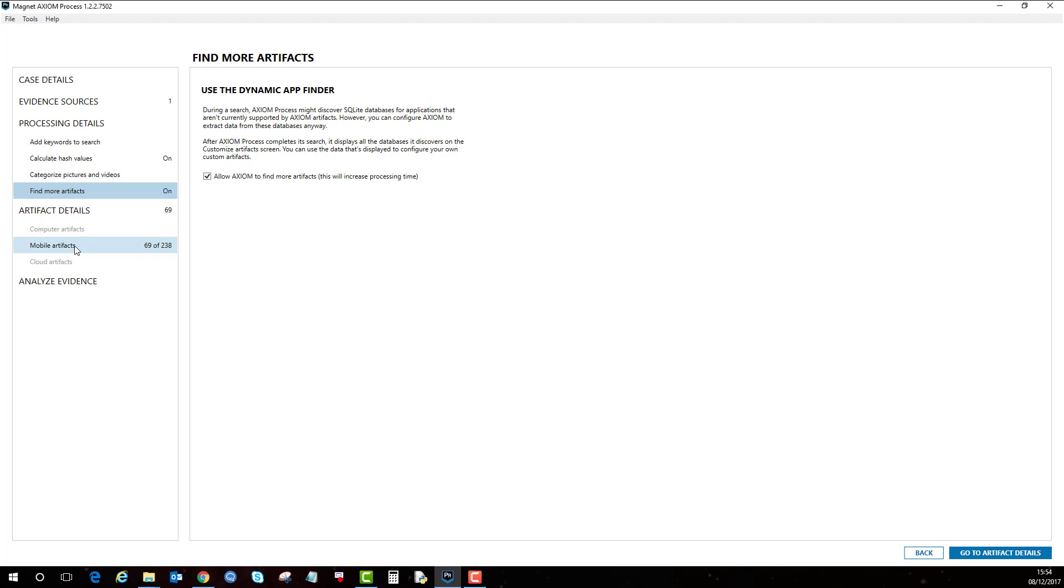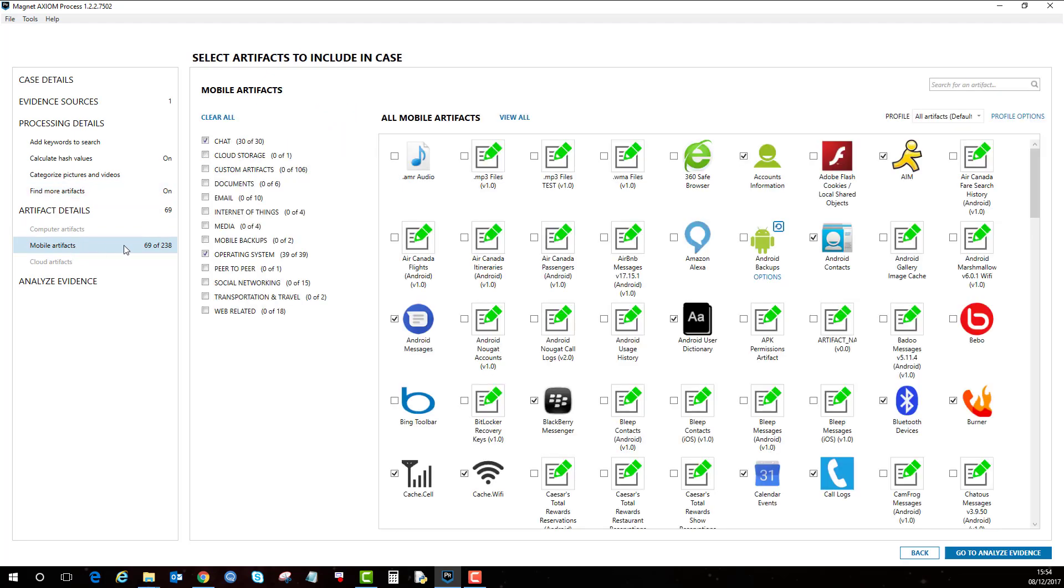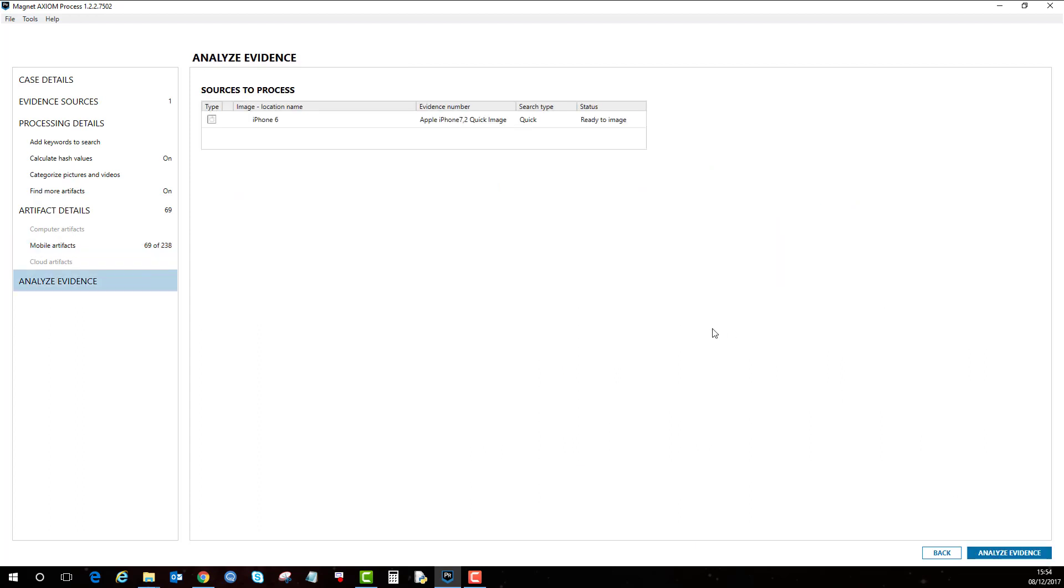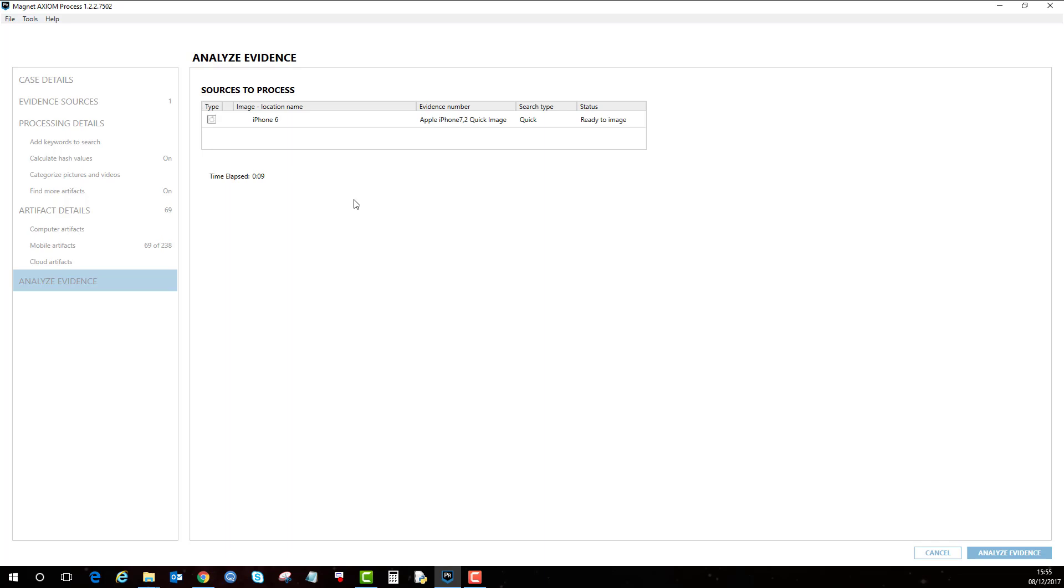You don't have to do anything within mobile artifacts. I've just selected chat and operating system artifacts just to save a bit of time, and then click on analyze evidence. Then you can see here select the sources and then analyze. So I'm just going to let this run and then I'll get back to you with the Dynamic App Finder screen with applications it's detected that may be of use.